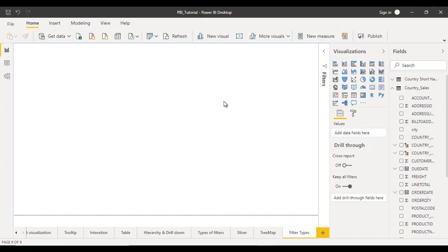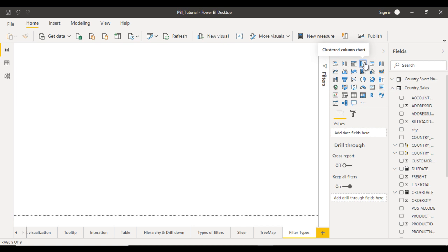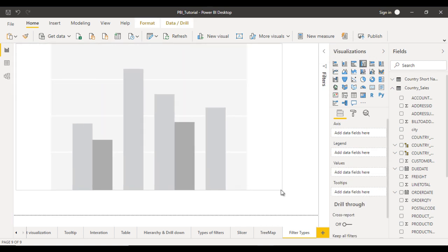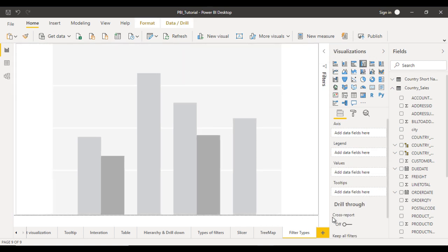This is our project which we are currently working on. First of all, let me use the column chart and make it bigger. Here you can see we have this data set.